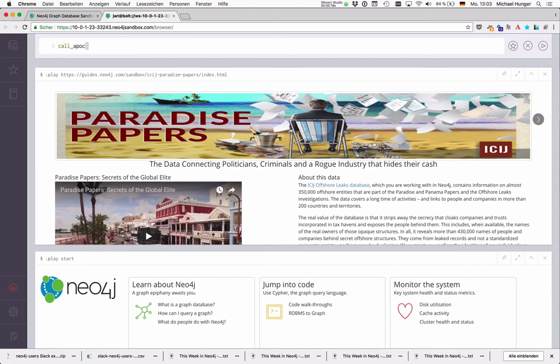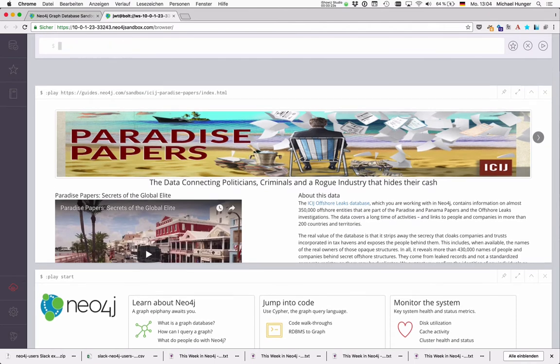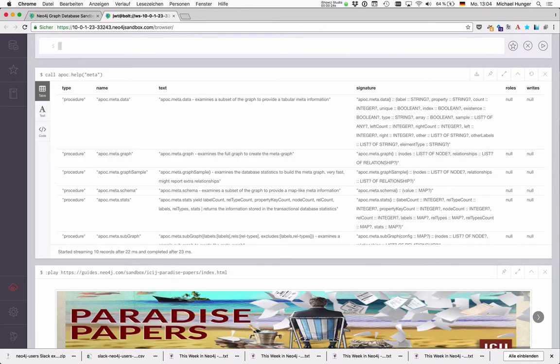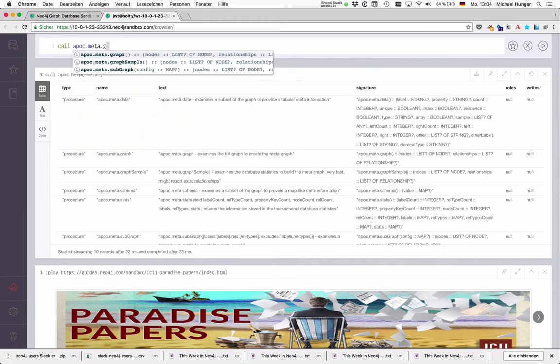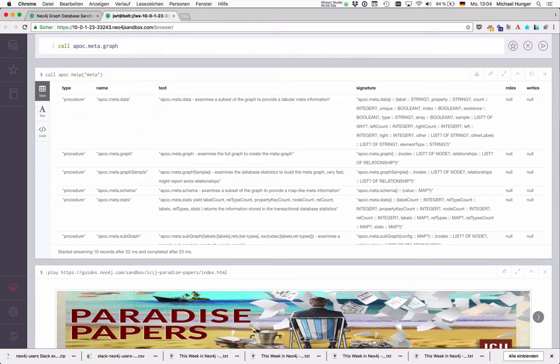As usual we can just run APOC help to see what's around with metadata functionality. So let's start with APOC metagraph which is a replacement for db.schema.